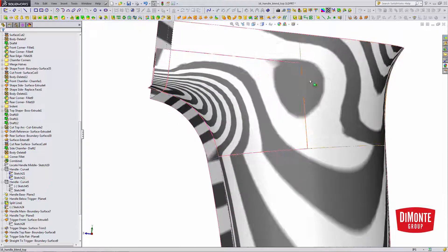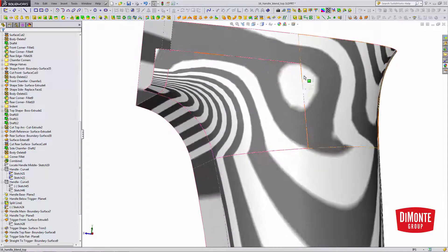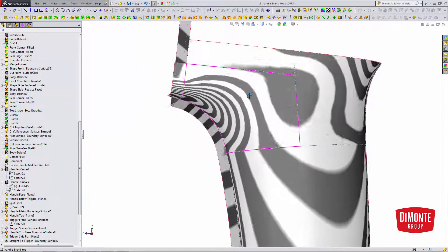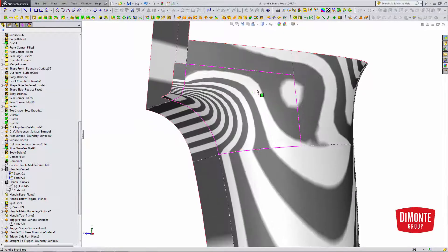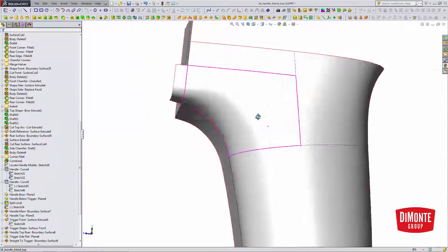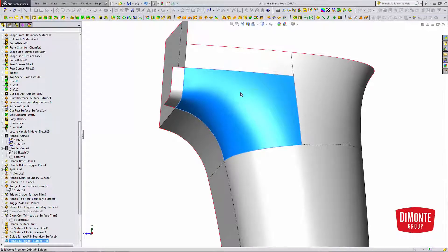Likewise, I have curvature continuity here. We don't really see any sharp break. It's nice and smooth. I also have curvature continuity in this top edge. So I don't actually have to use curvature on the edges.